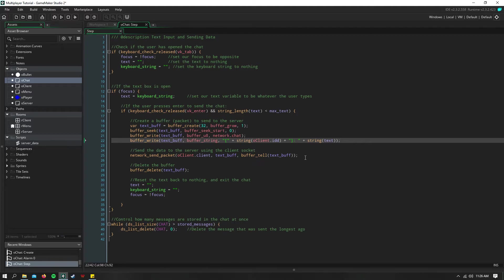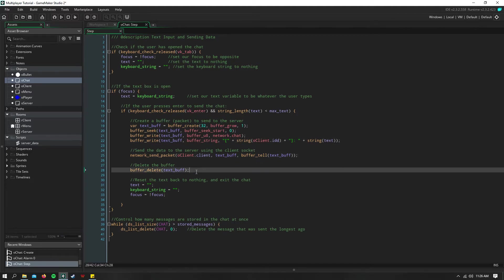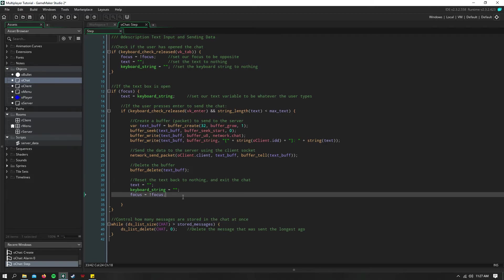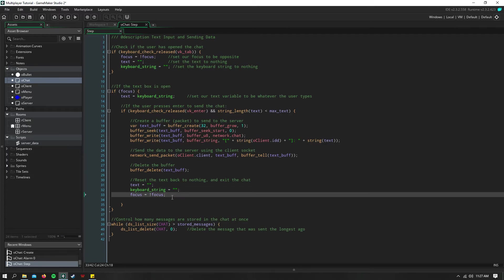Now we send this to the server, and we delete the text buffer. So we don't have any memory leaks. Then we reset everything back to nothing, and we exit chat mode.